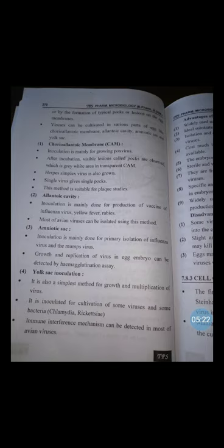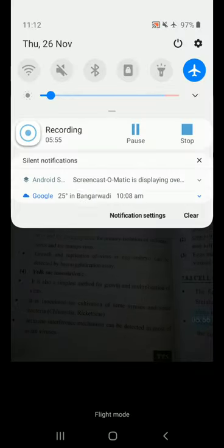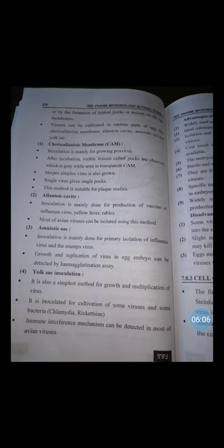Third, the amniotic sac: inoculation is mainly done for primary isolation of influenza virus and mumps virus. The growth and replication of viruses in the egg embryo can be detected by hemagglutination assay.